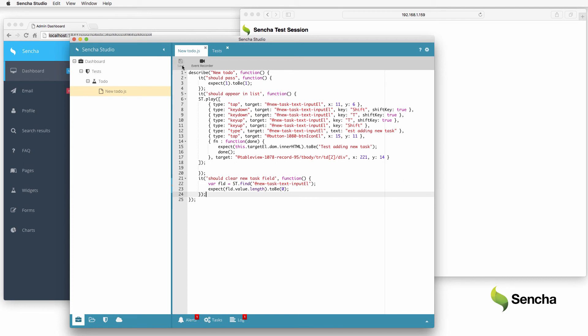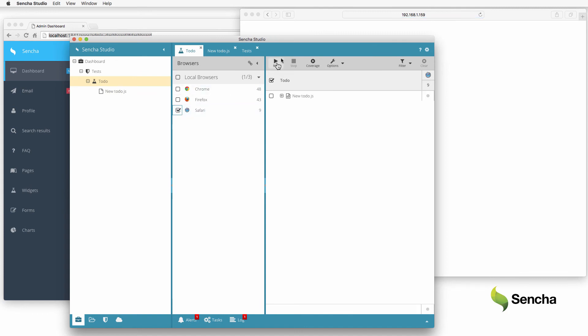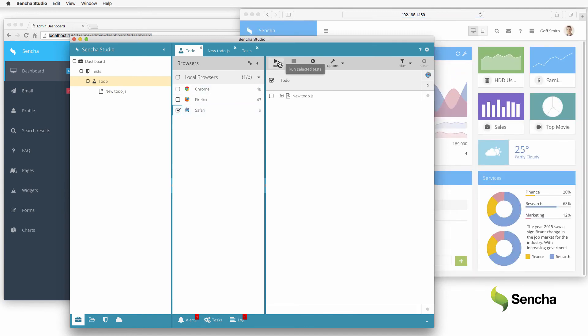Now that the tests are written, they just need to be run. Open the scenario and select a browser to test. This opens Safari connected to Sencha Studio for testing. The run selection button actually runs the tests.